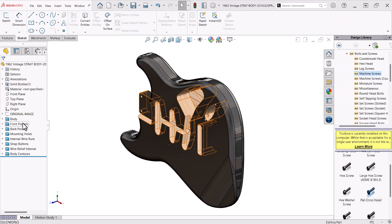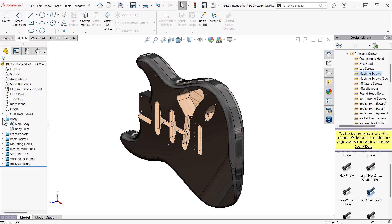Folders are not limited to assemblies. You can also use folders to organize the features of an individual part.